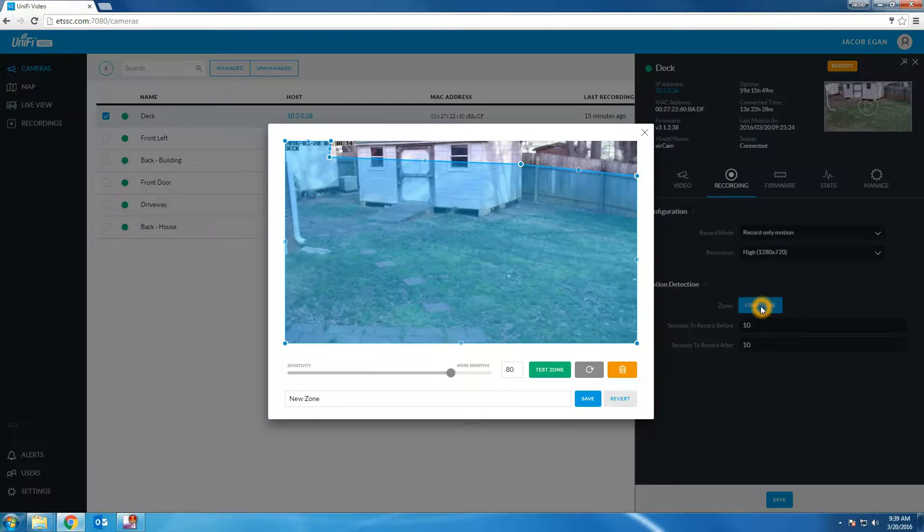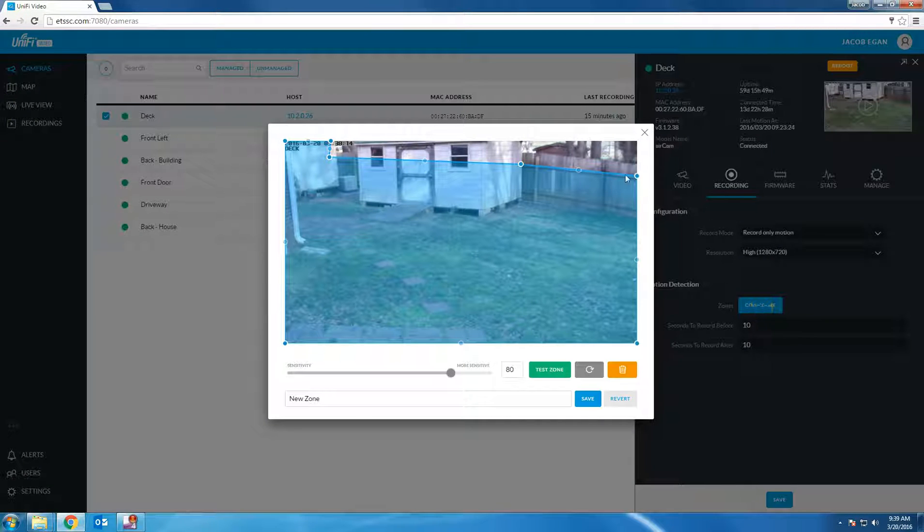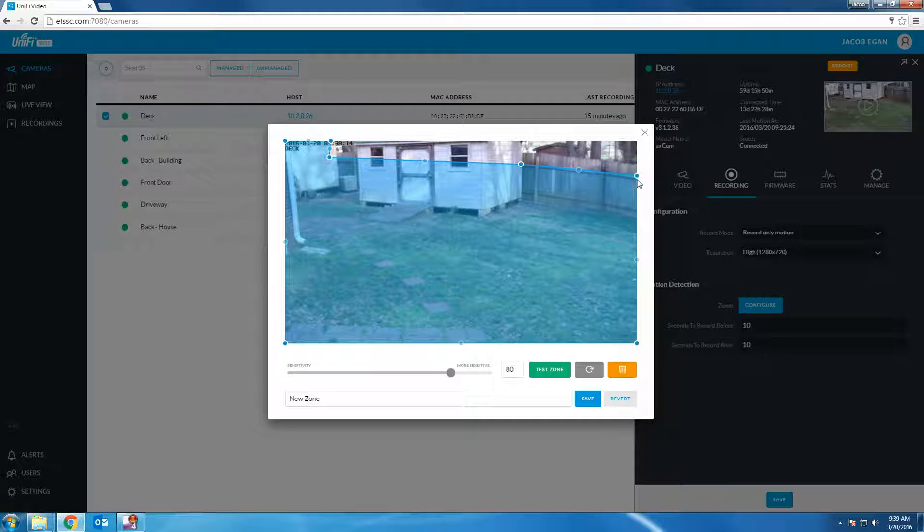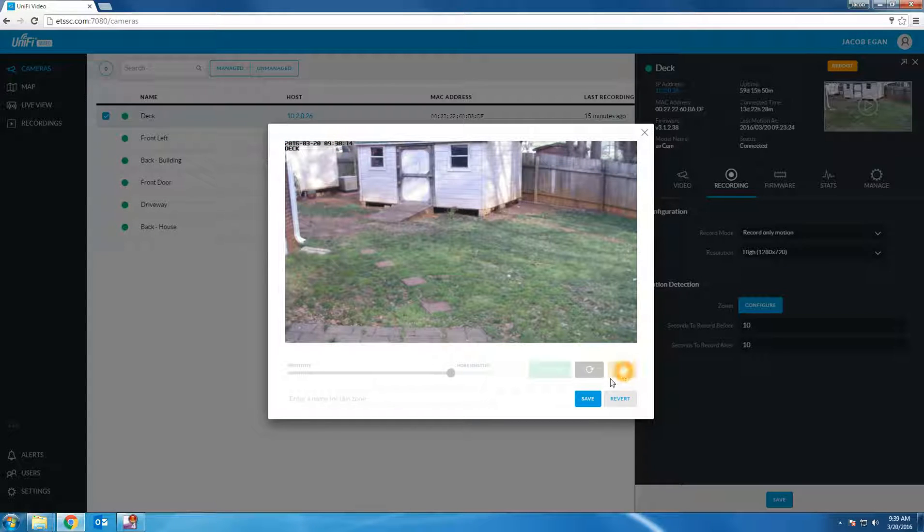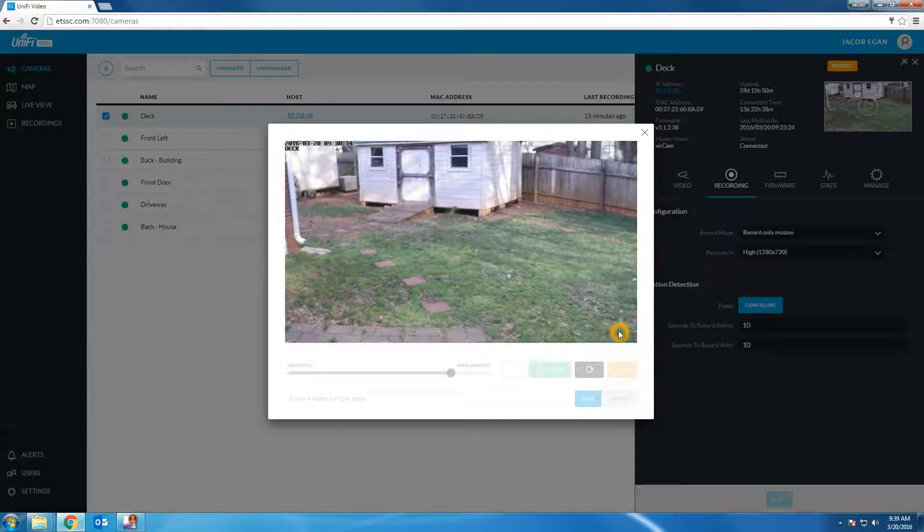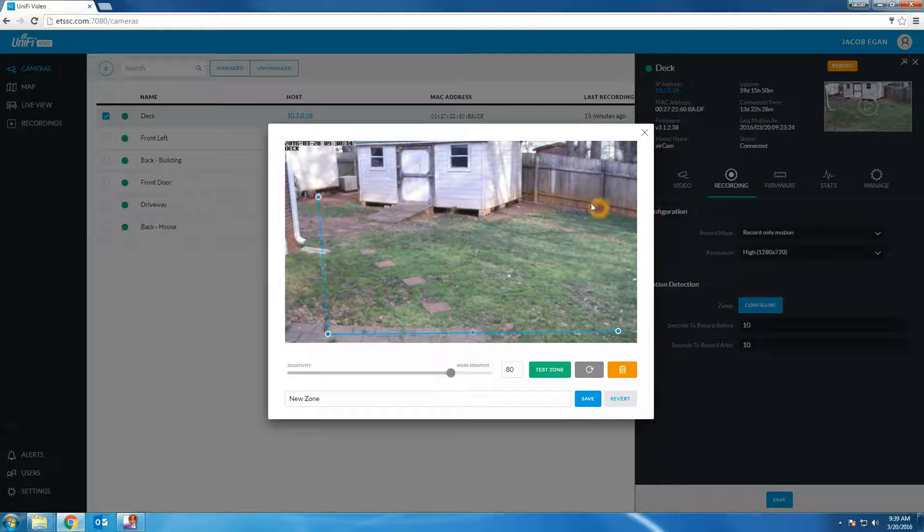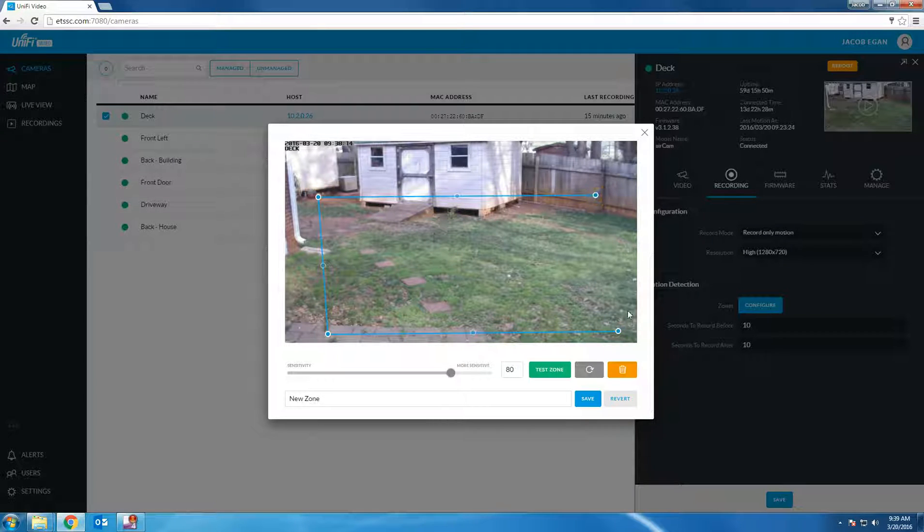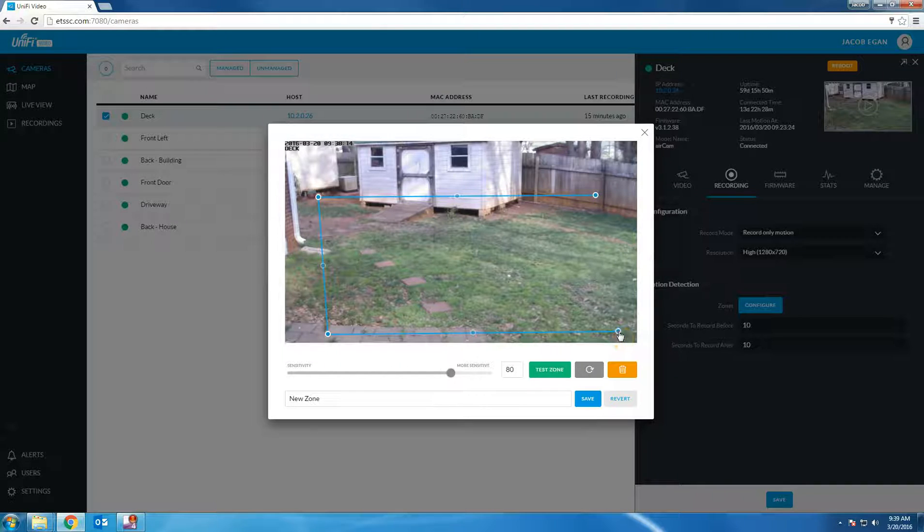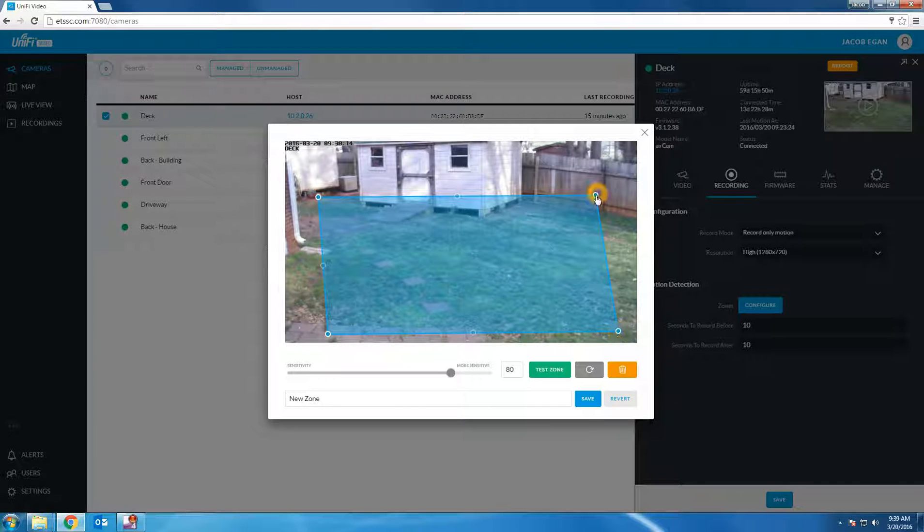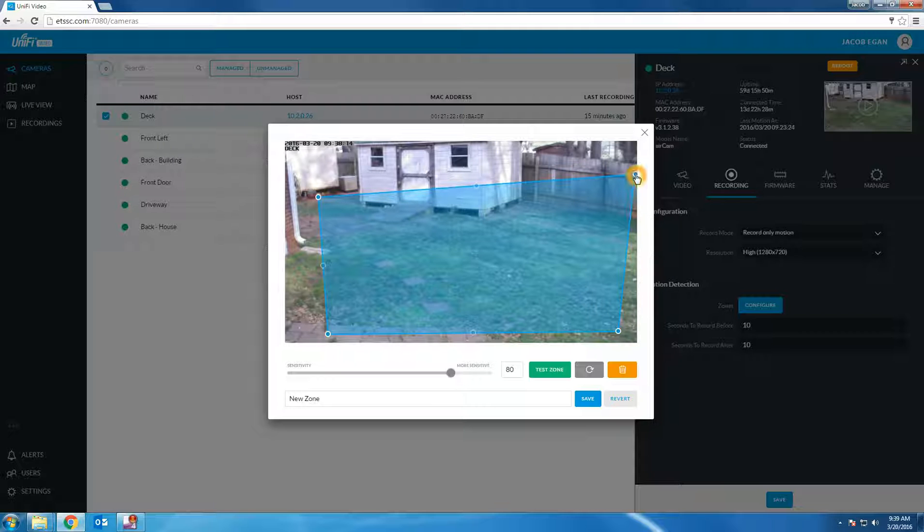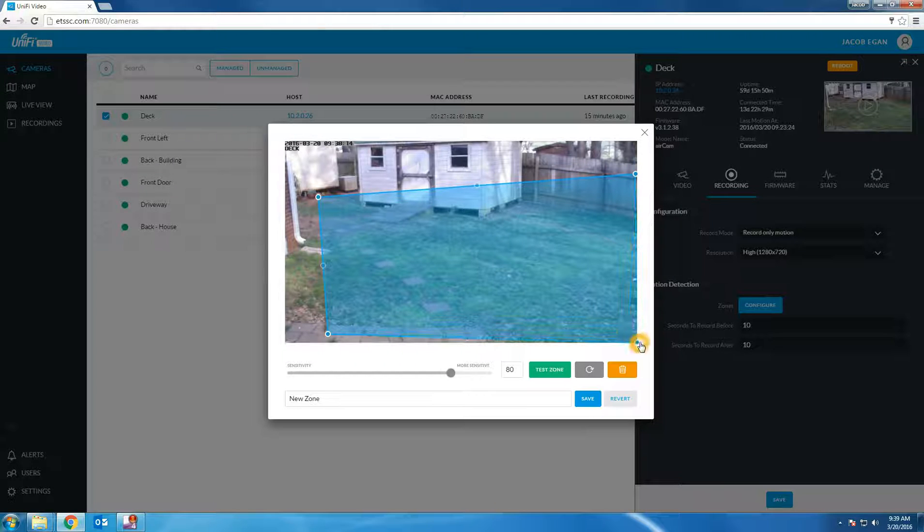Click configure zones. That will bring up this page which allows you to define the motion detection zone. As you can see I already have a zone defined. I'm going to delete the zone by clicking the delete button then pressing save. You can create a new zone by putting four dots on the page. Anything within the blue area will trip the motion detection. Anything outside of the blue area will not trip the motion detection to begin recording.